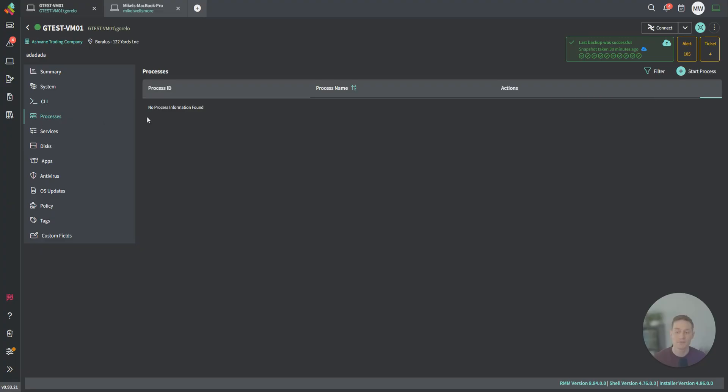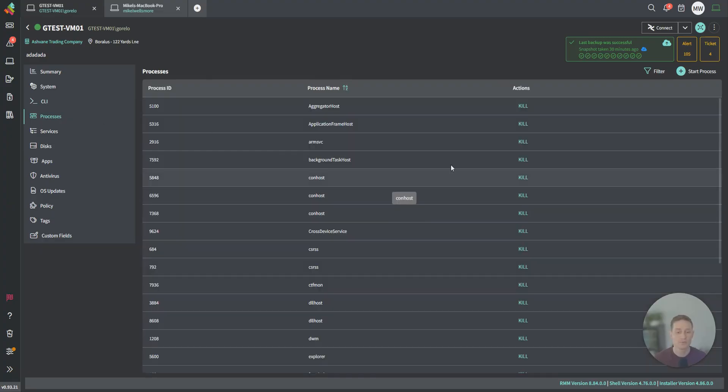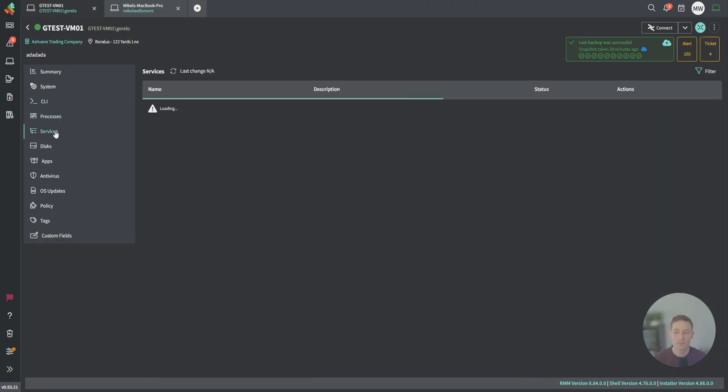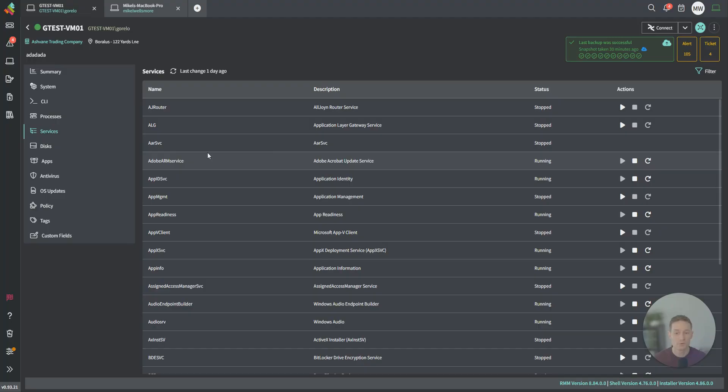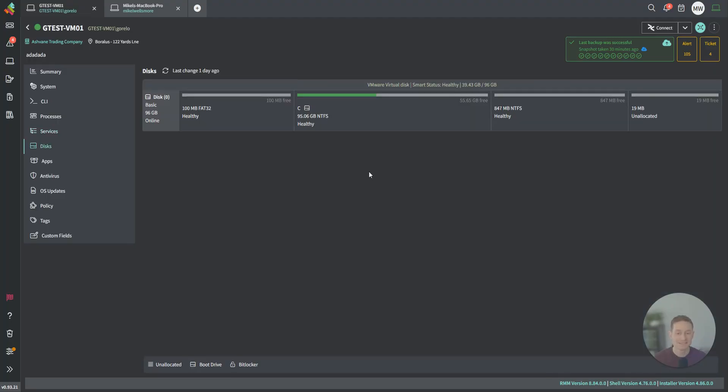This is a live call to see all the processes on the machine, filter them, kill them, start them. Same goes for services. Discs. With discs, we actually do pull the BitLocker recovery key, and we do cache that offline. So if this computer dies, you will have that key here.